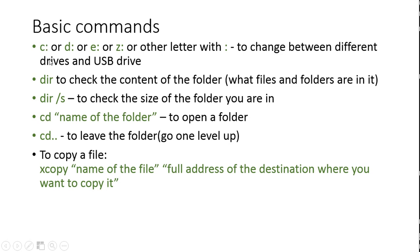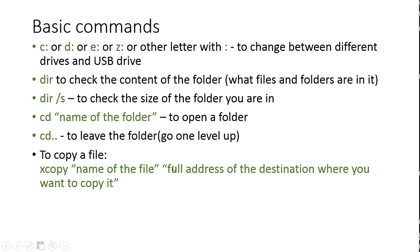And then you write the full address of the destination where you want to copy it. So you will, for example, copy a file that is in the folder that you are writing now. So you will just write the name of the file and over here you will write the full address. For example, if it's on the E drive, then you will put the E colon, backslash, name of the folder, backslash, name of the folder. So like the exact destination where you want to move it on your USB drive.